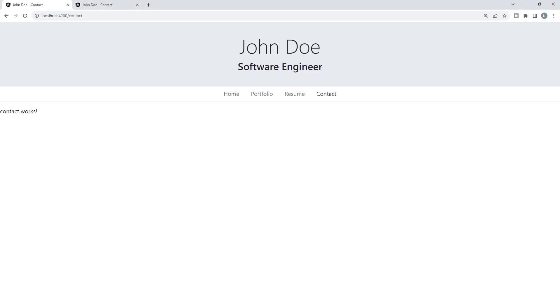Hello everyone, and welcome to the 15th video of the Angular Portfolio website course. In this video, we will be building out the last part of our site, which is the contact page.